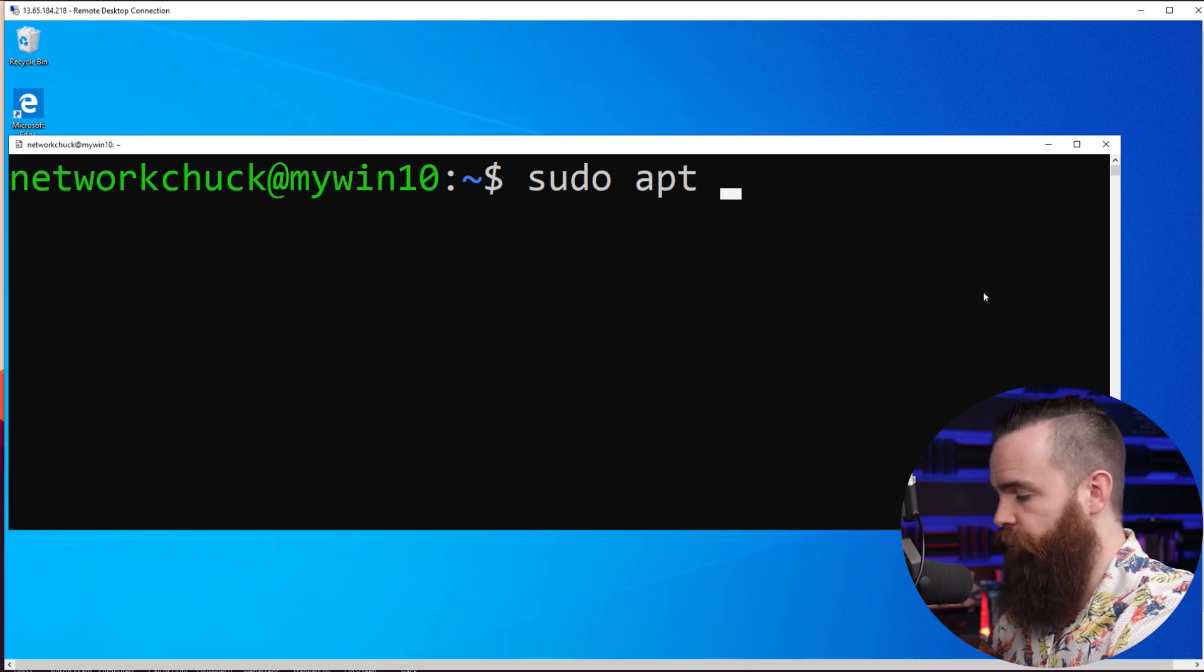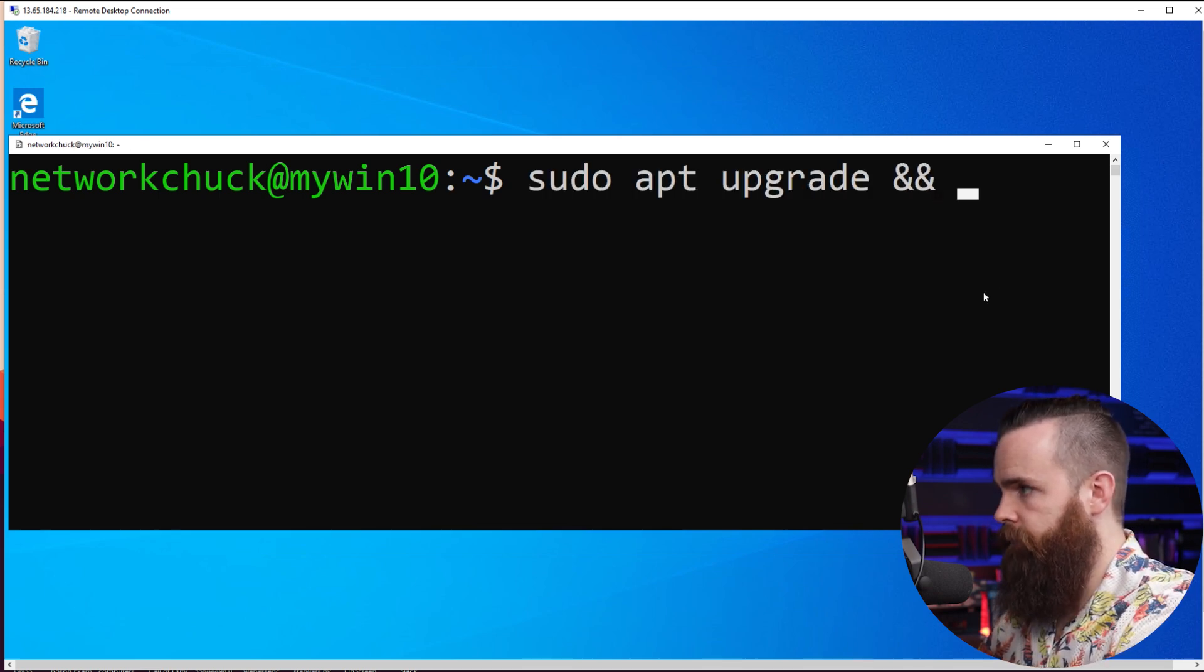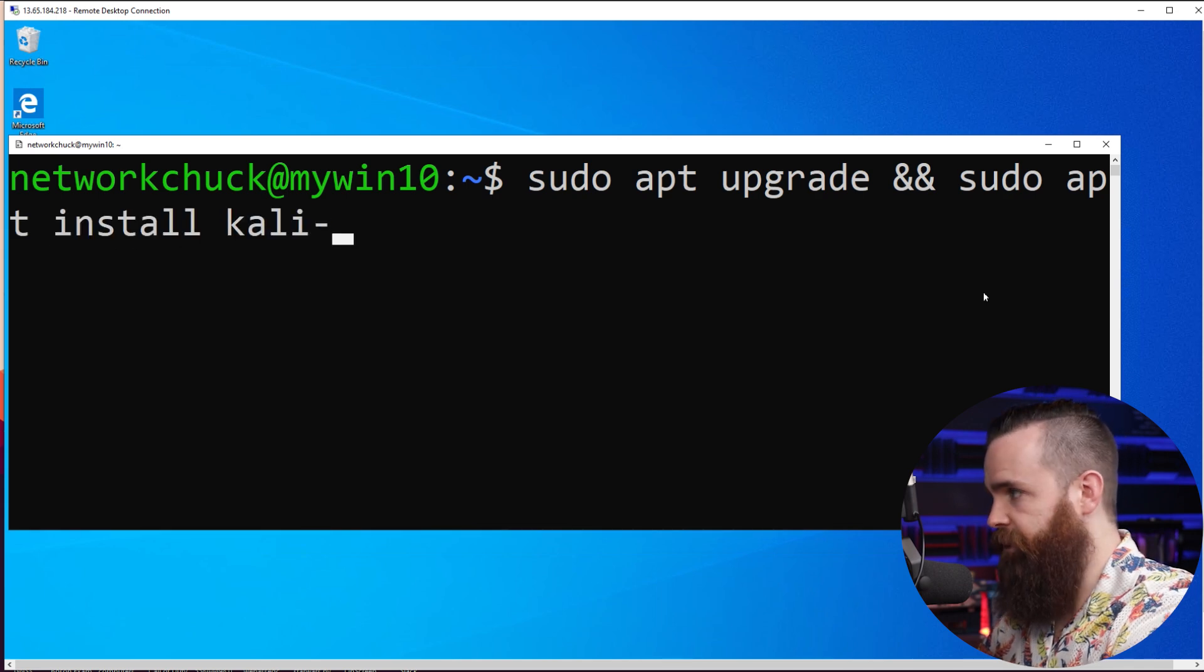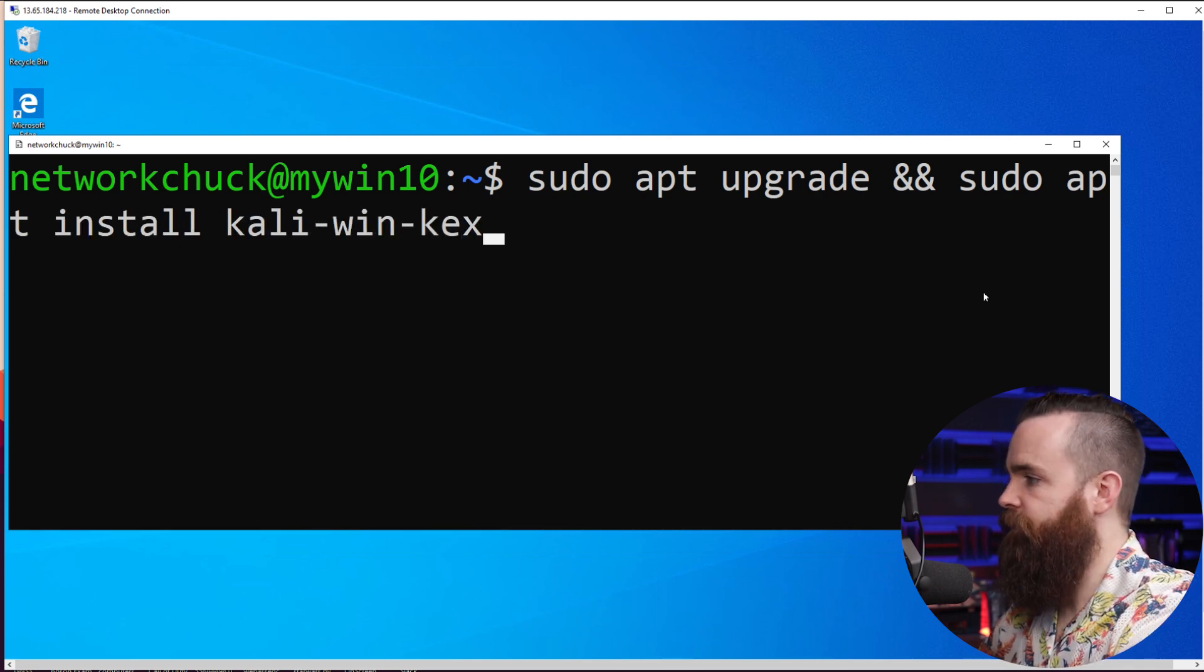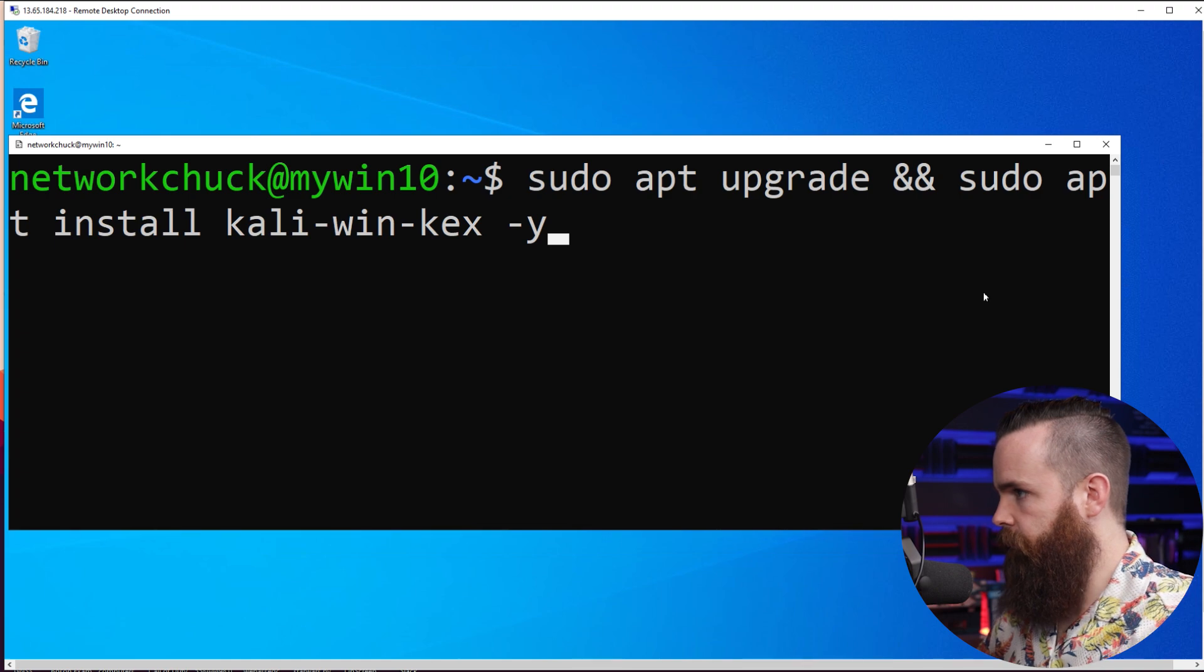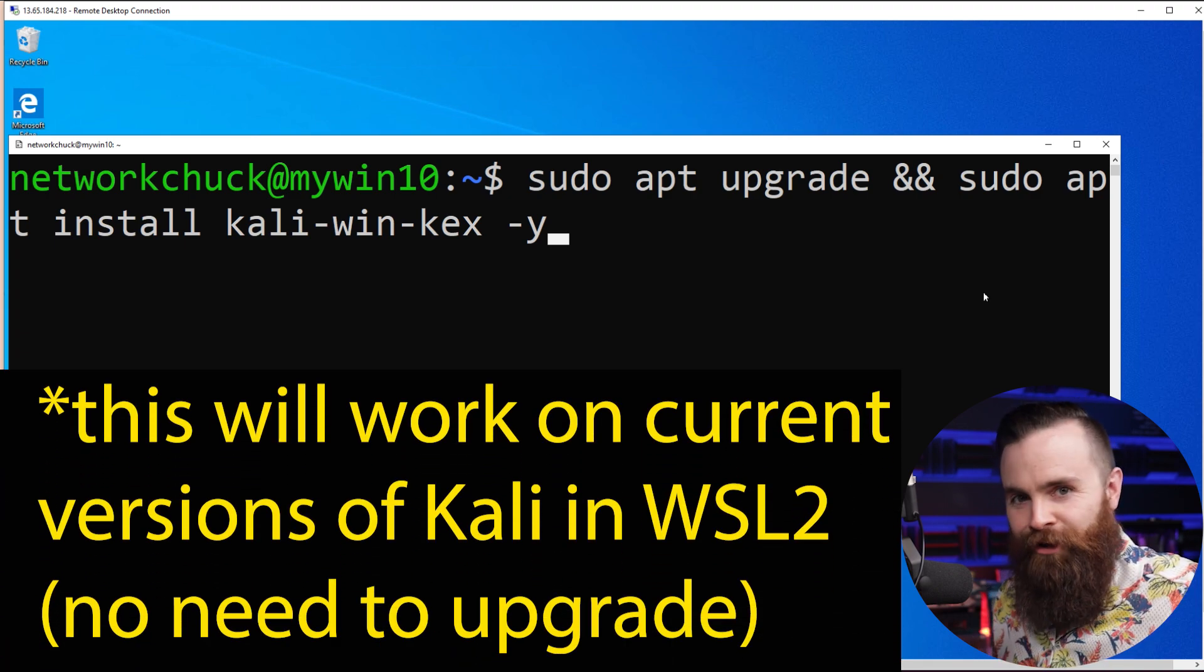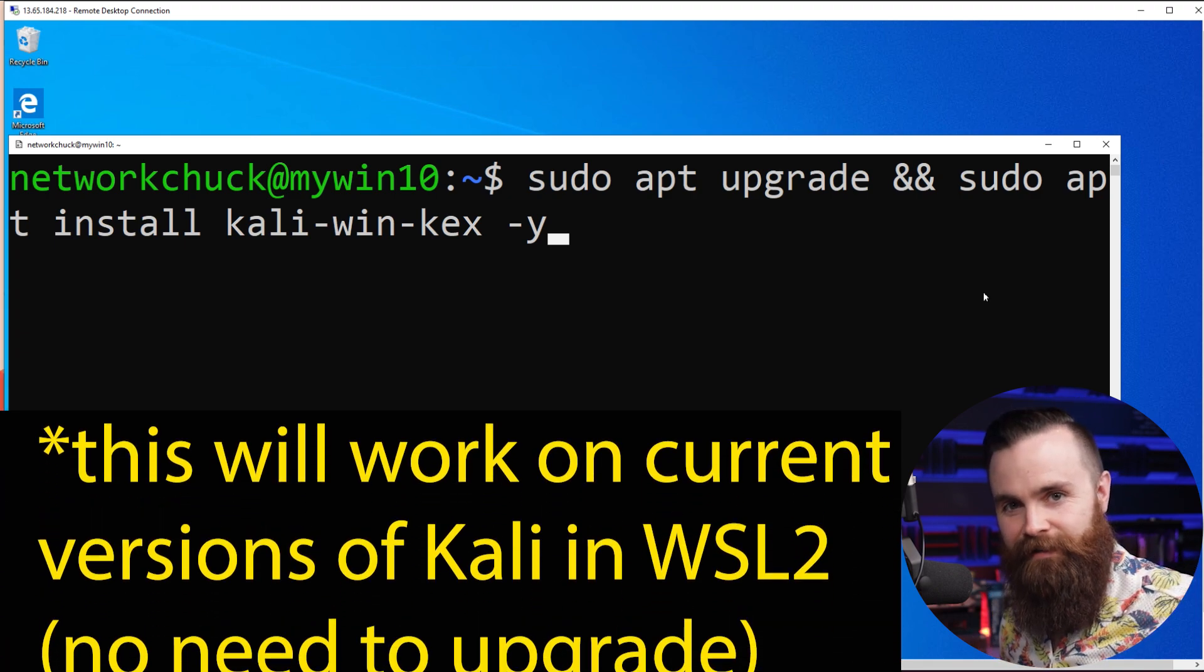Sudo apt, got to do our upgrade, and then sudo apt install kali-win-kex. And then we'll tag on a -y there. And that's all we have to do. It'll install. And then you just launch your GUI environment by typing in Kex. That's awesome.